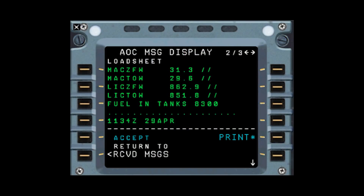Now you've also learned what MAC zero fuel weight and MAC takeoff weight mean - that's the center of gravity position with regard to the mean aerodynamic chord, expressed as an index or percentage. In this example, we have a MAC zero fuel weight of 31.3% and a MAC takeoff weight of 29.6%. So how do we find the trim setting for the MAC takeoff weight? That's the value we're looking for.